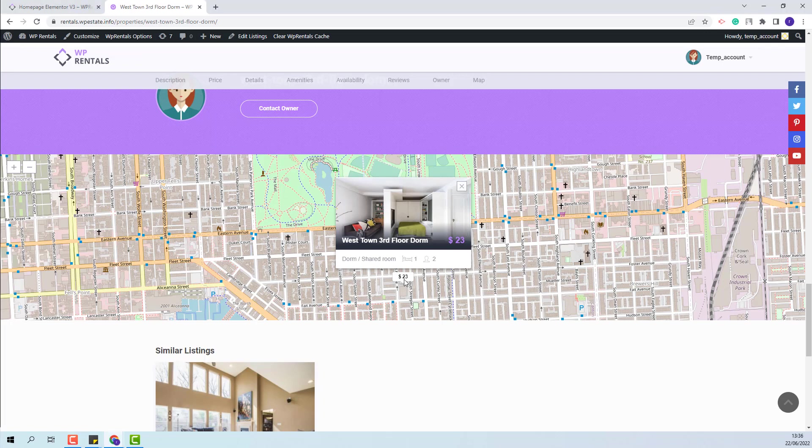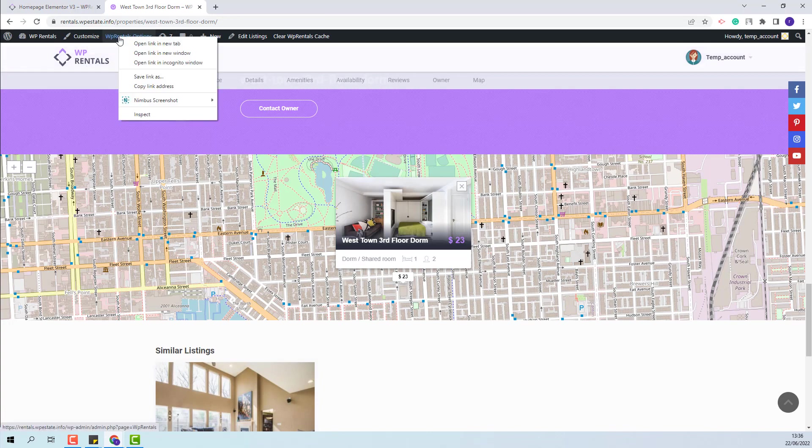First, I will start with the settings that you need to make in Theme Options. So I will open Theme Options.